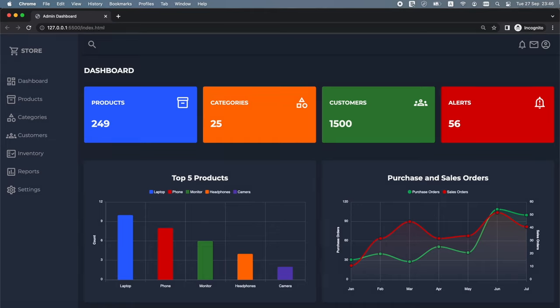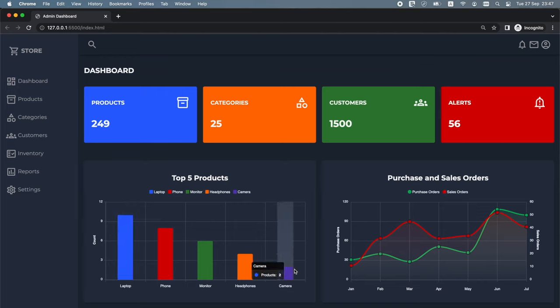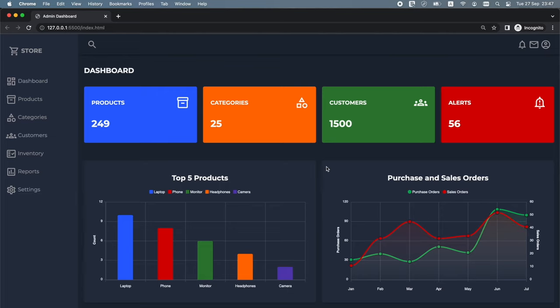This is what the admin dashboard looks like. At the very top we have a header. Below the header we have the statistics section. Below that we have two different charts created using Apex Charts, which is a free and open source JavaScript library that helps developers create beautiful, interactive and fully responsive charts for their web applications. On the left we have a bar chart presenting the five most popular products. On the right we have a mixed chart that combines two area charts — the first shows changes in purchase orders over time and the second shows changes in sales orders.